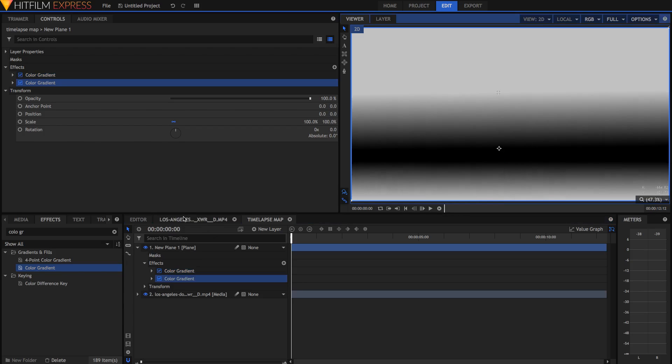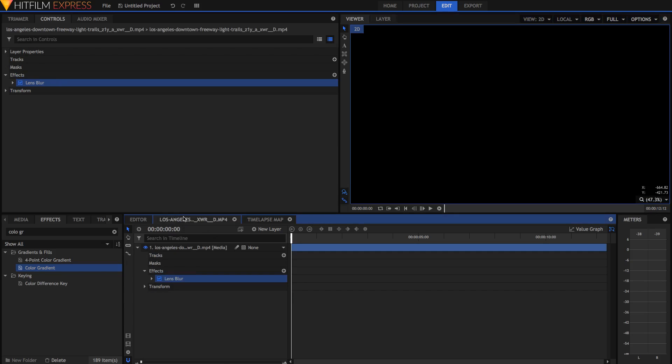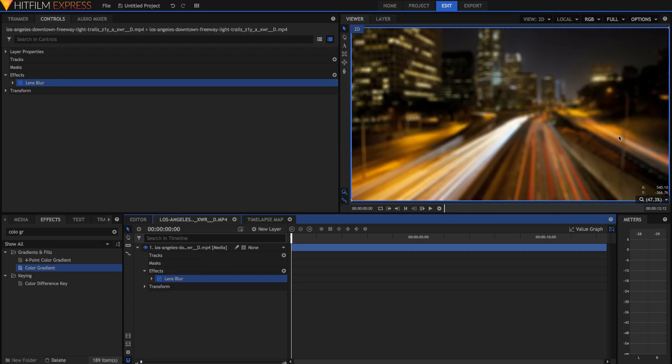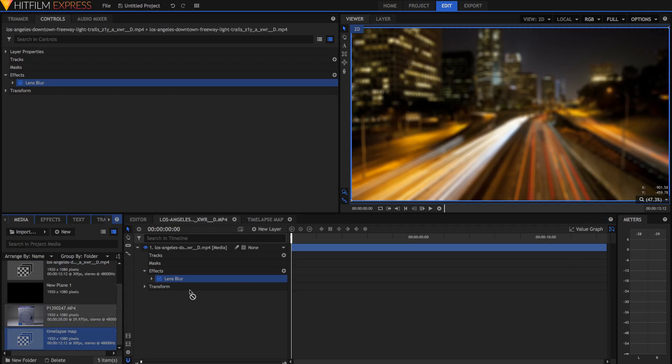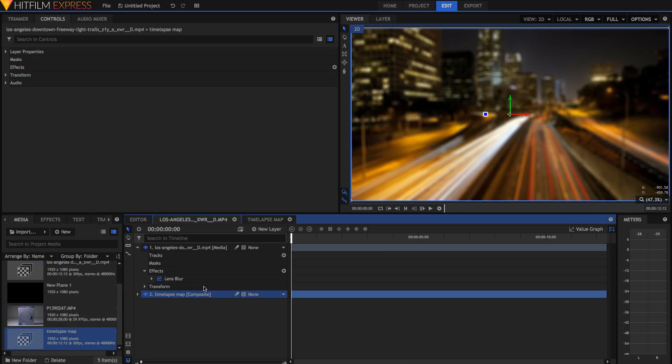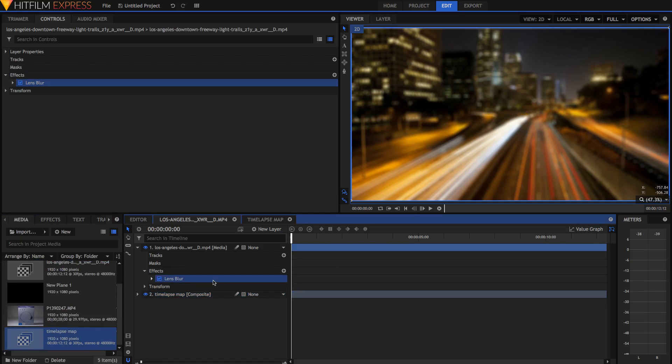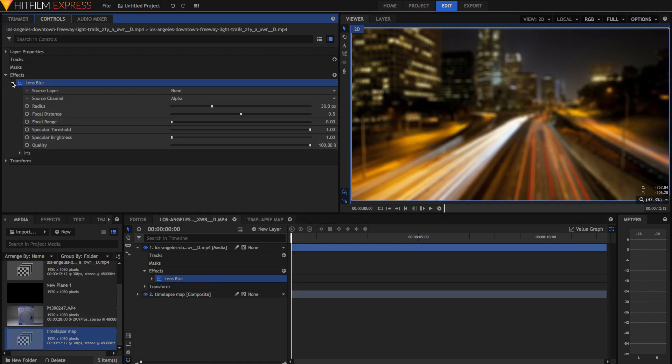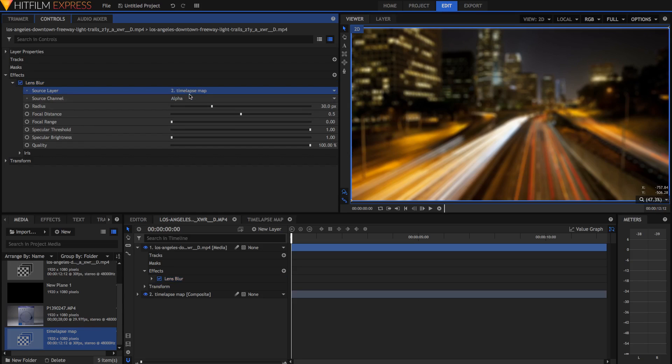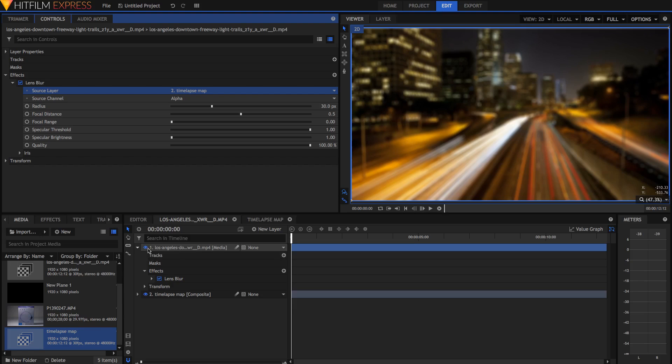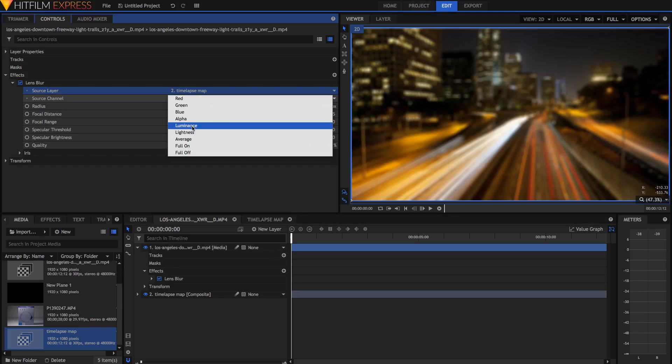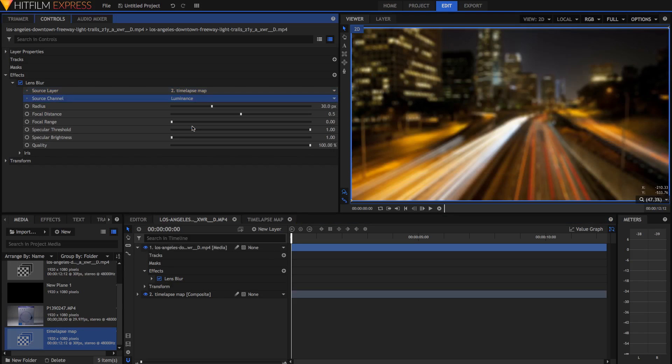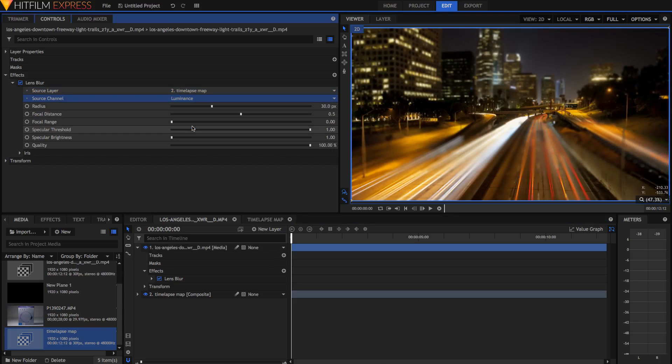So all we're going to do now is go into this original comp with our lens blur on. Now we're going to go back into our media panel, drag this time-lapse map underneath, and then in the lens blur, if we open up the properties or the controls, if we select the source layer to be the time-lapse map, then now it'll only blur it where the time-lapse map is. Now since we've selected it to be alpha, that means that if there was anything transparent here it wouldn't be blurred, but since we're using black and white, we can just go back into source channel and select luminance, and now we have some magic.